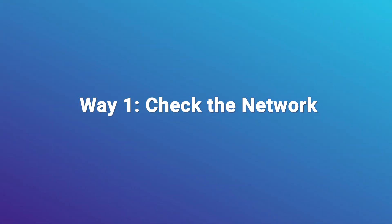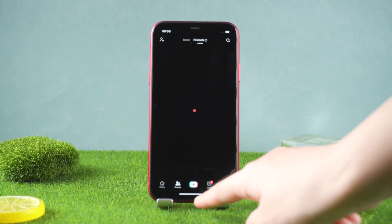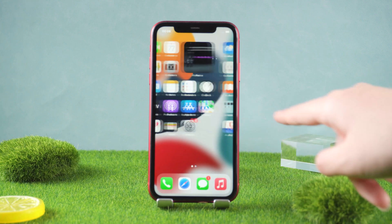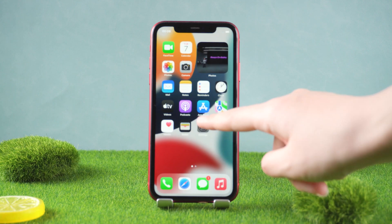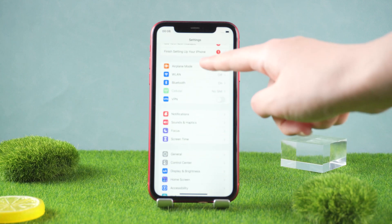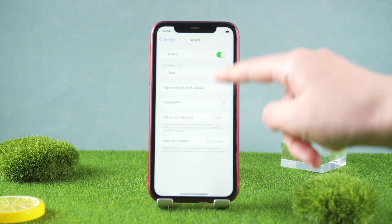Now let's see the first one. We want to check the network. Many times the black screen is caused by network instability, so we have to go to Settings, then WLAN, and select a stable network.